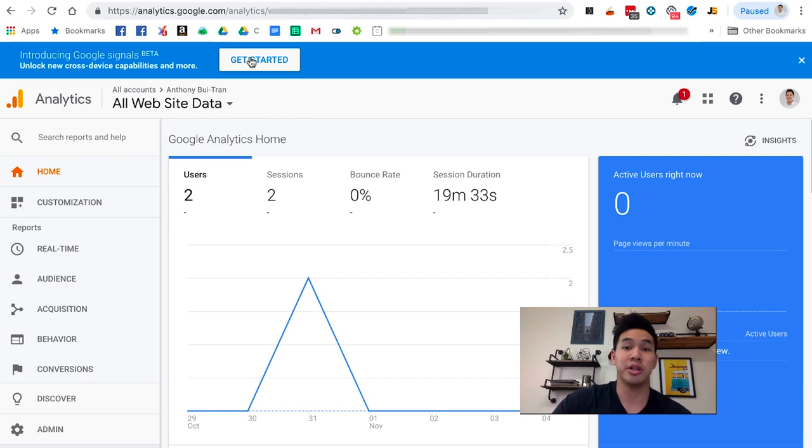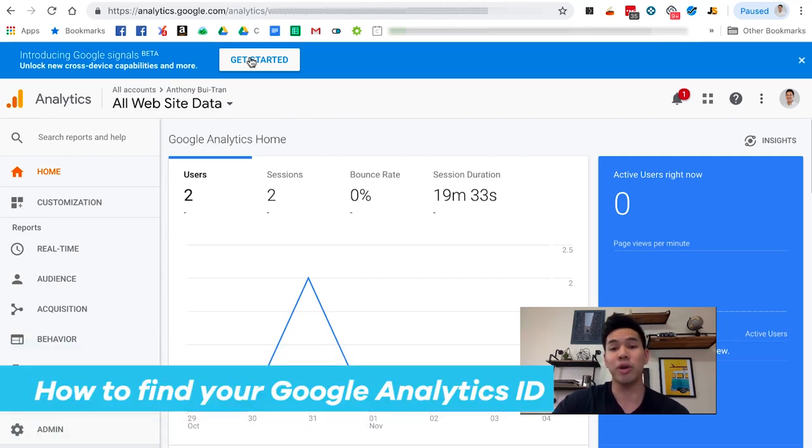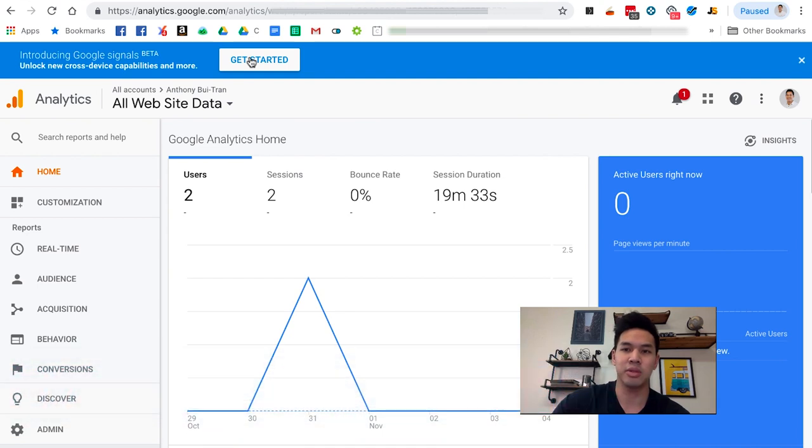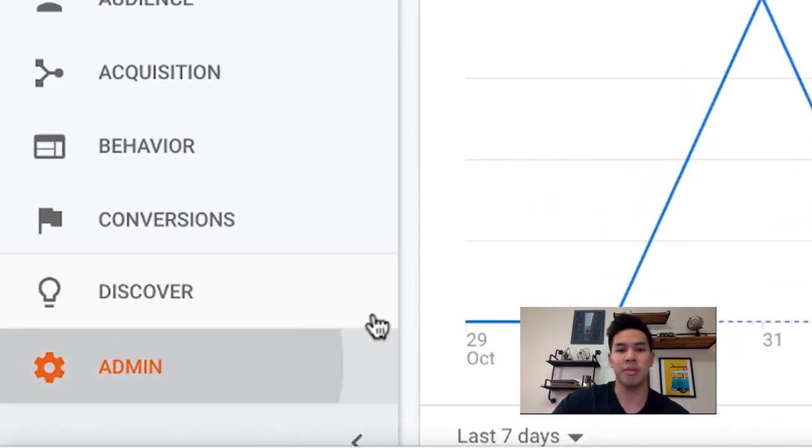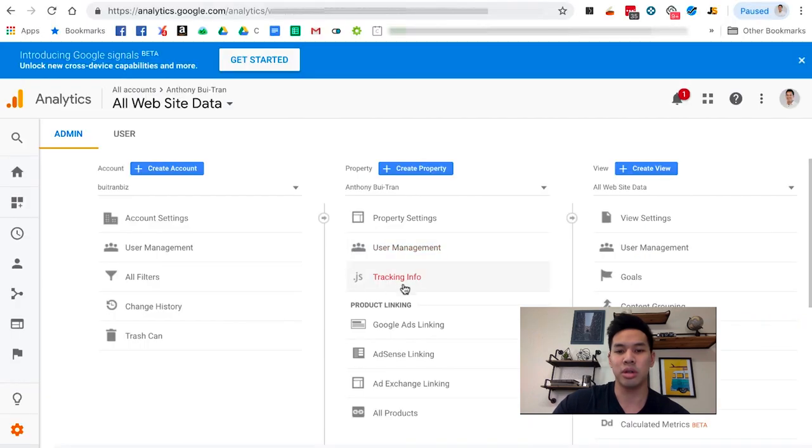Hey guys, welcome to this video. In this video I'm going to go over how to find your Google Analytics ID. Once you're in your Google Analytics dashboard, go ahead and click on Admin.